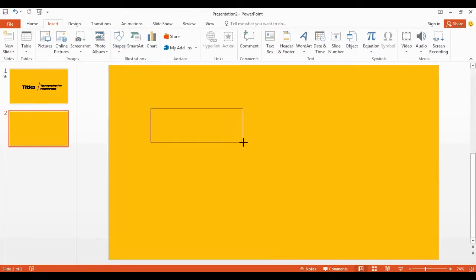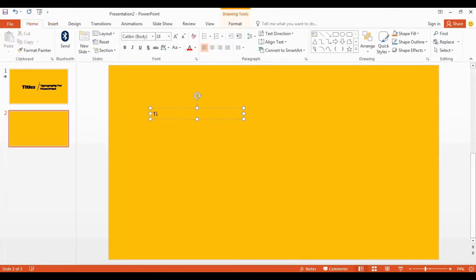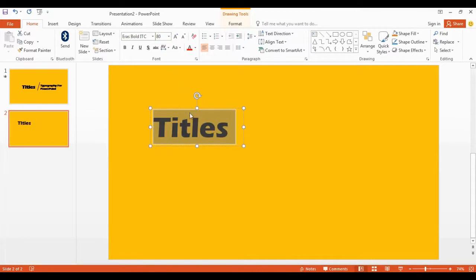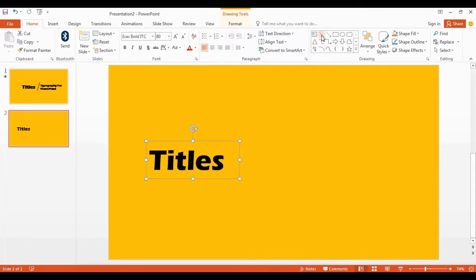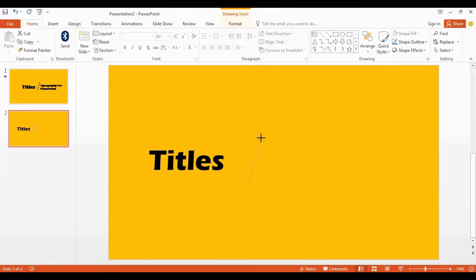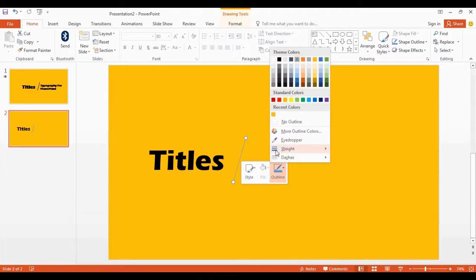Get the text box and type in the title here. Change the font style — I'm using a bold font — and change font size to 80. I place my text box in the middle of the slide. Now I get the line shape, place it here, change the angle, hold and drag to the right side, close to the text box, and increase the weight.